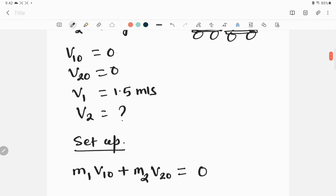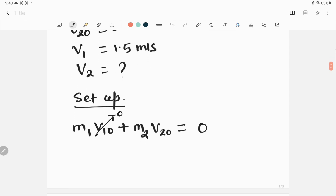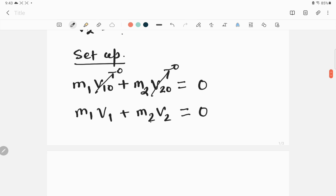Since v1-naught equals zero and v2-naught equals zero, the total initial momentum is zero. The final momentum is m1·v1 for the woman plus m2·v2 for the man. According to conservation of linear momentum, the final momentum must equal the initial momentum, which is zero — so I can equate this to zero.